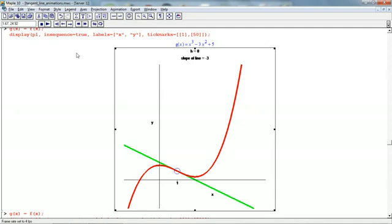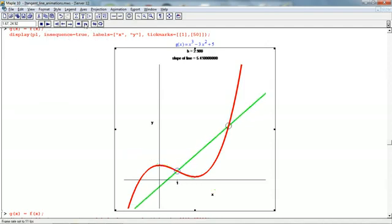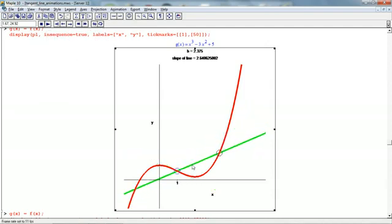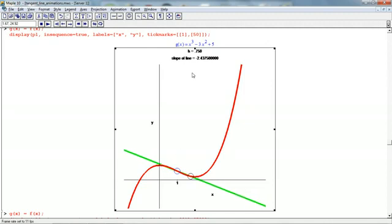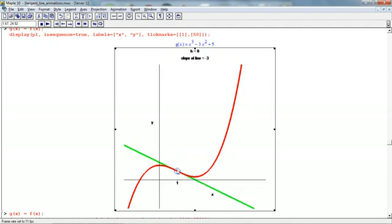Remember that a tangent line is the limit of the secant lines, and the slope of a secant line is the average rate of change of the function from x equals 1 to x equals this point, and then we're taking a limit as h goes to 0. So here we have a tangent line, and the slope of the tangent line is the instantaneous rate of change of the function at this point. So the instantaneous rate of change of g of x is negative 3 when x is equal to 1.